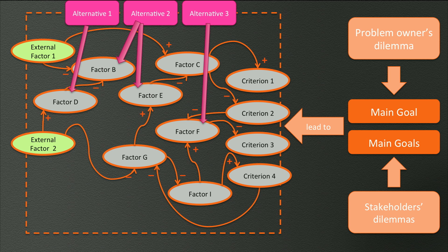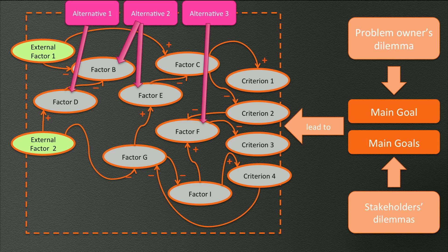But also the other way around. We can find potential solutions by asking us the question, what measures can we think of that influence one or more factors in the causal diagram? Anything that can change a factor will, via the causal links in the diagram, also influence the criteria. So it might be something that adds to solving your complex problem.